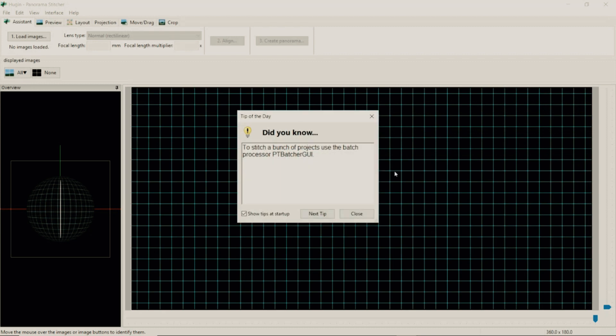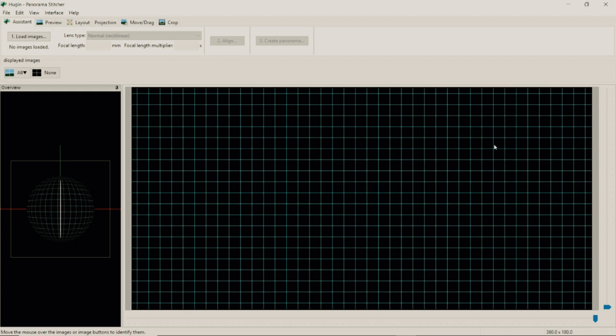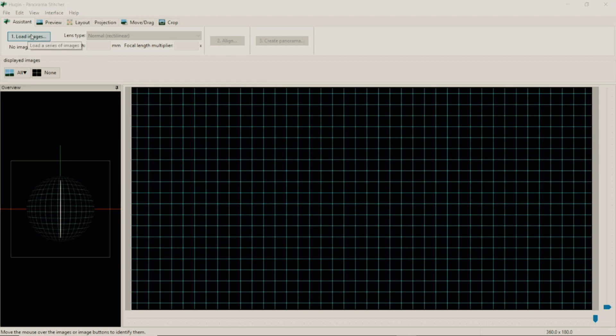They will provide you with tips if you need them. And this is the layout of the panorama stitcher. To load your images you will hit this button.